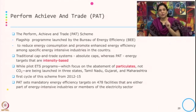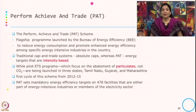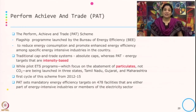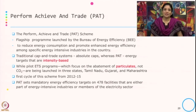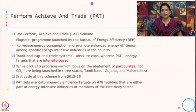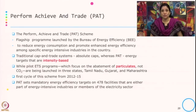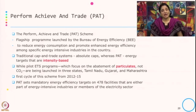The instrument that comes under NMEEE is known as PAT — a market based instrument known as the Perform Achievement Trade Scheme. This is the flagship program launched by the Bureau of Energy Efficiency to reduce energy consumption and promote enhanced energy efficiency among specific energy intensive industries in the country. Typically in a traditional cap and trade system, the caps are absolute, whereas in the case of PAT, energy targets are intensity based rather than absolute ones.